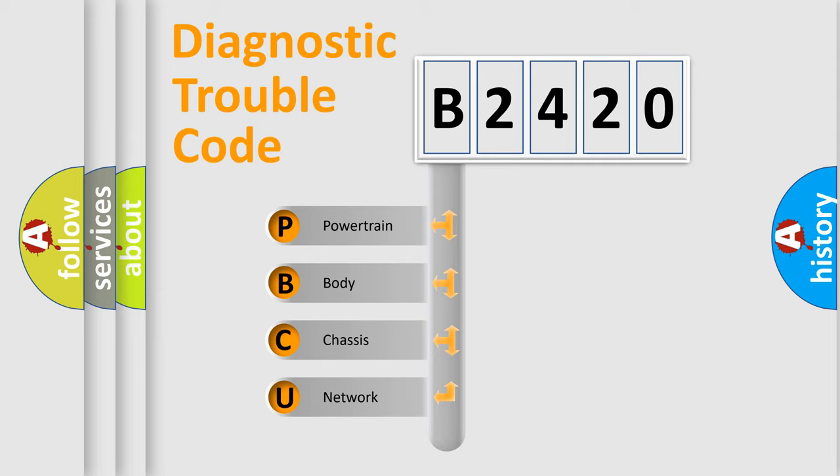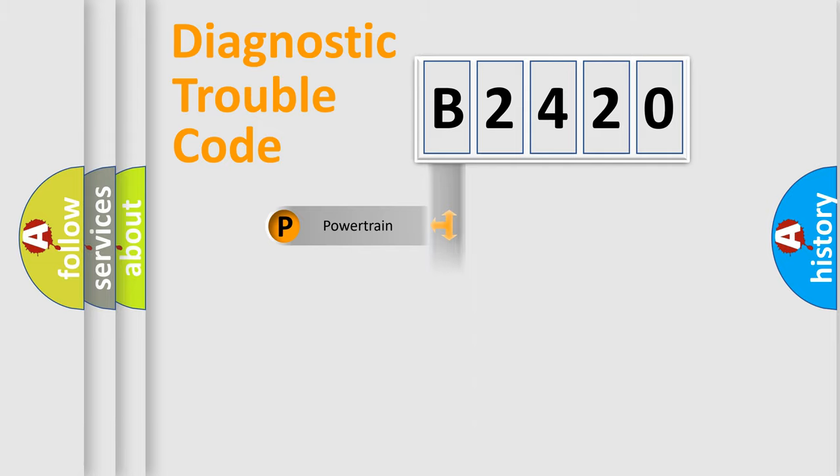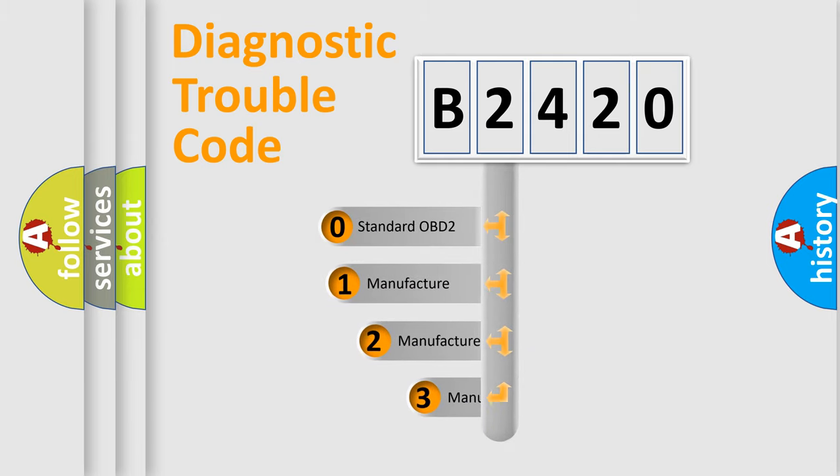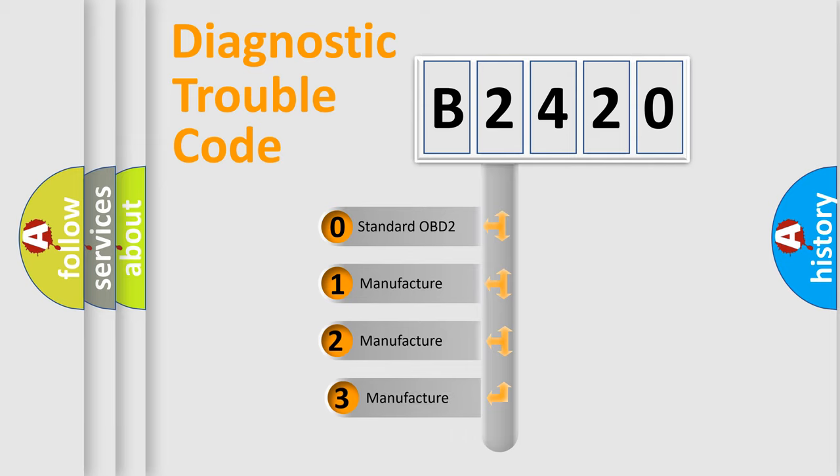We divide the electric system of automobile into four basic units: Powertrain, Body, Chassis, and Network. This distribution is defined in the first character code.